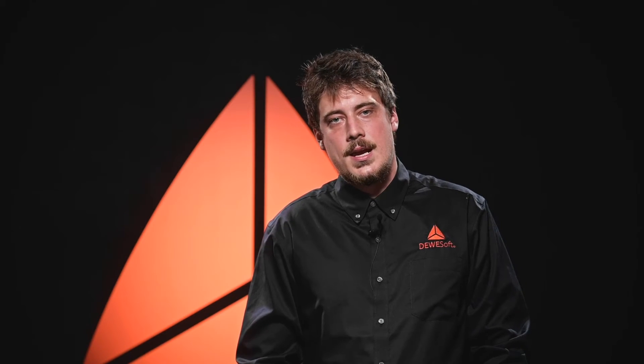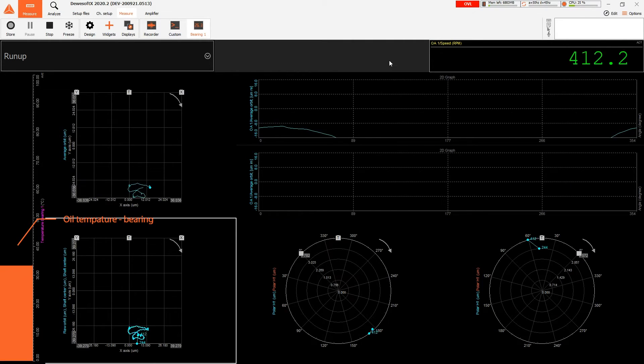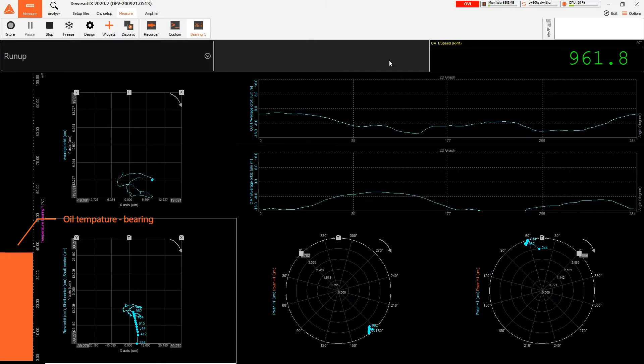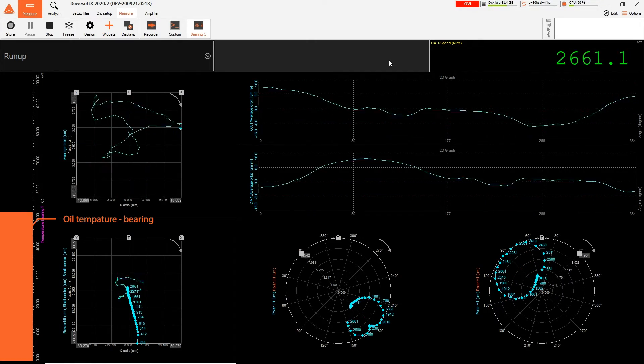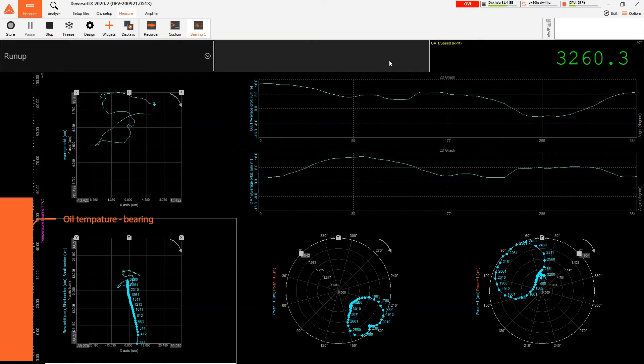You can even take your measurement a step further and add any additional parameters, such as video, temperature, vibration, and others, to capture and store all of the data you might need. Data can be stored with full sample rate into a Deosoft data file and in a time series database.